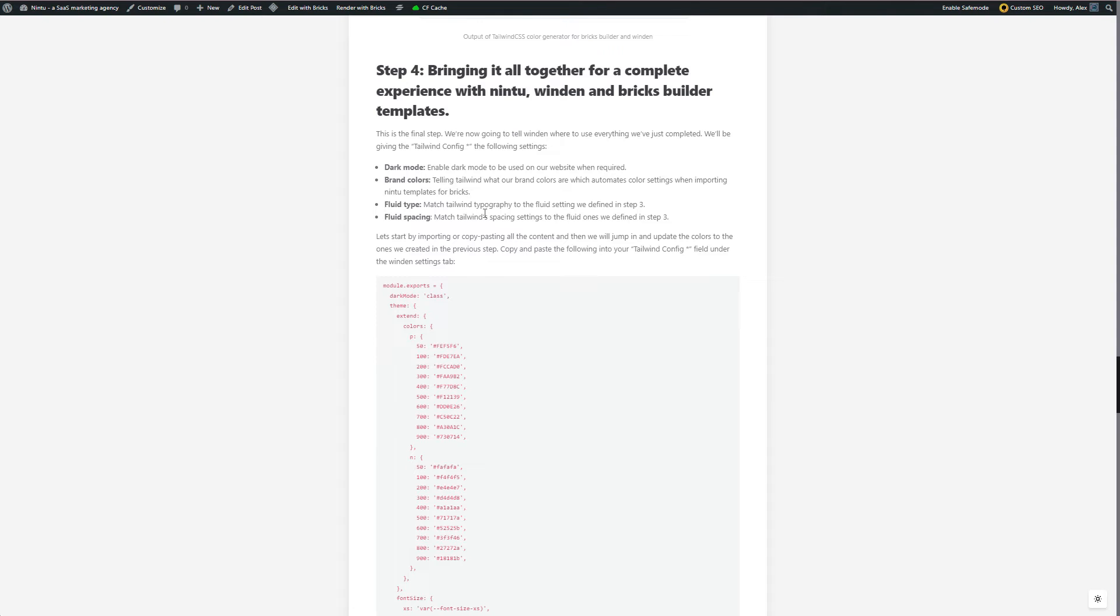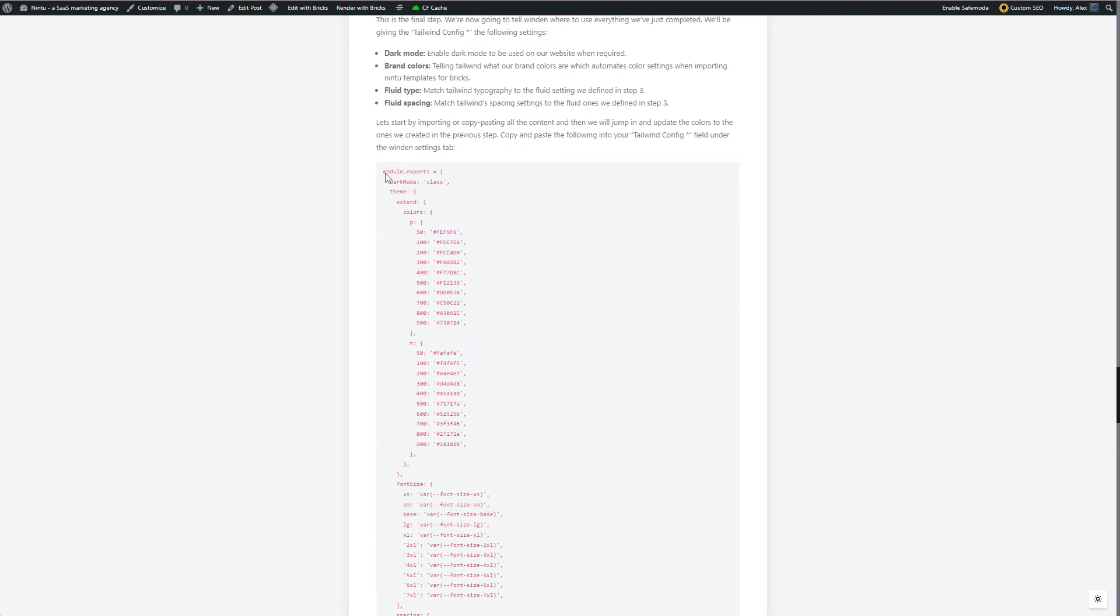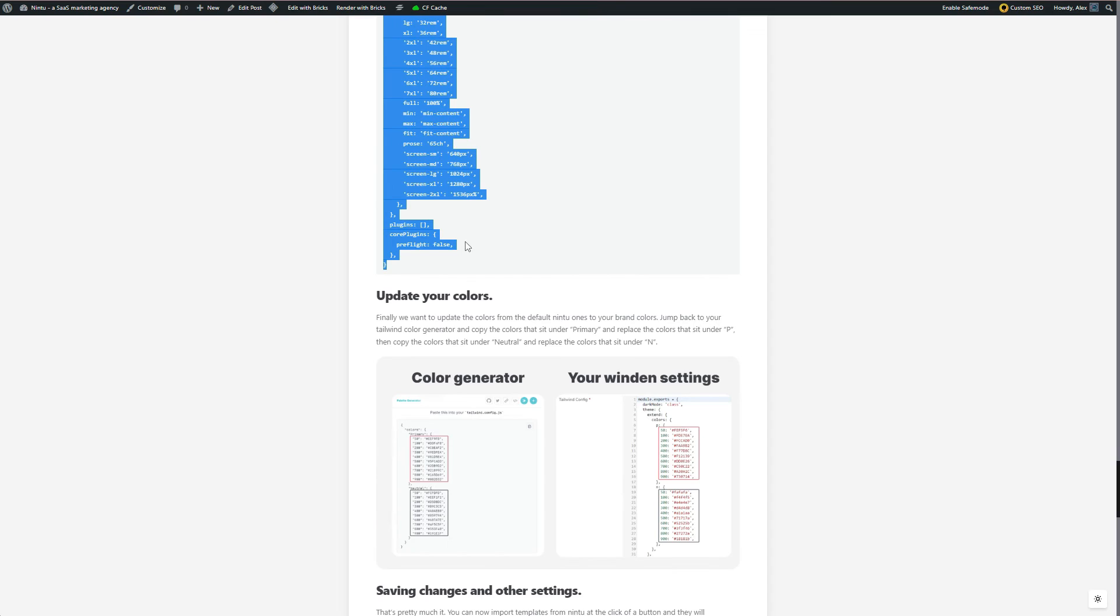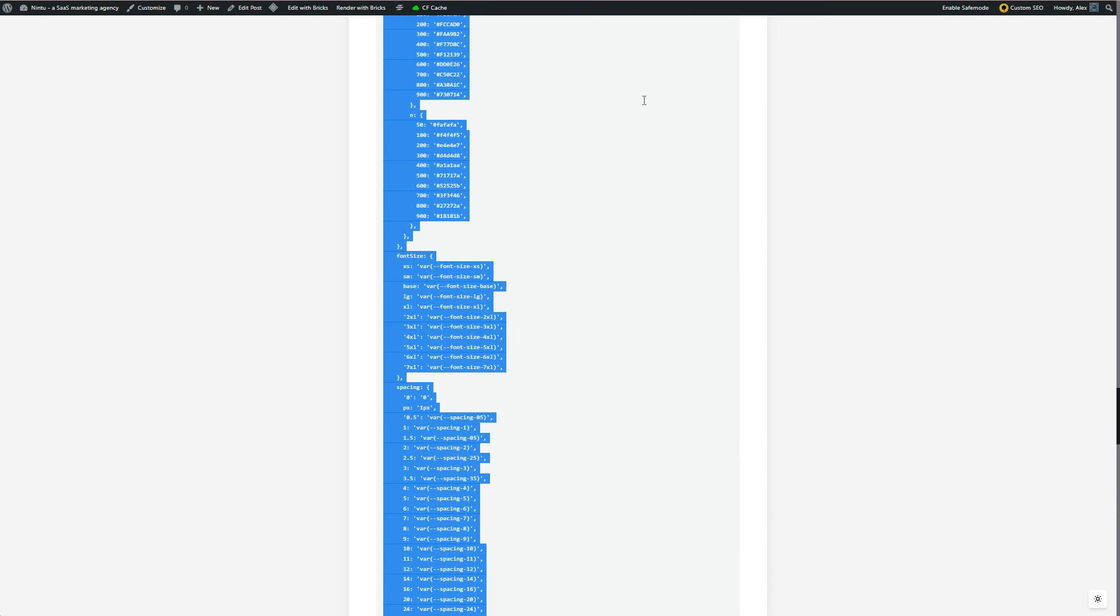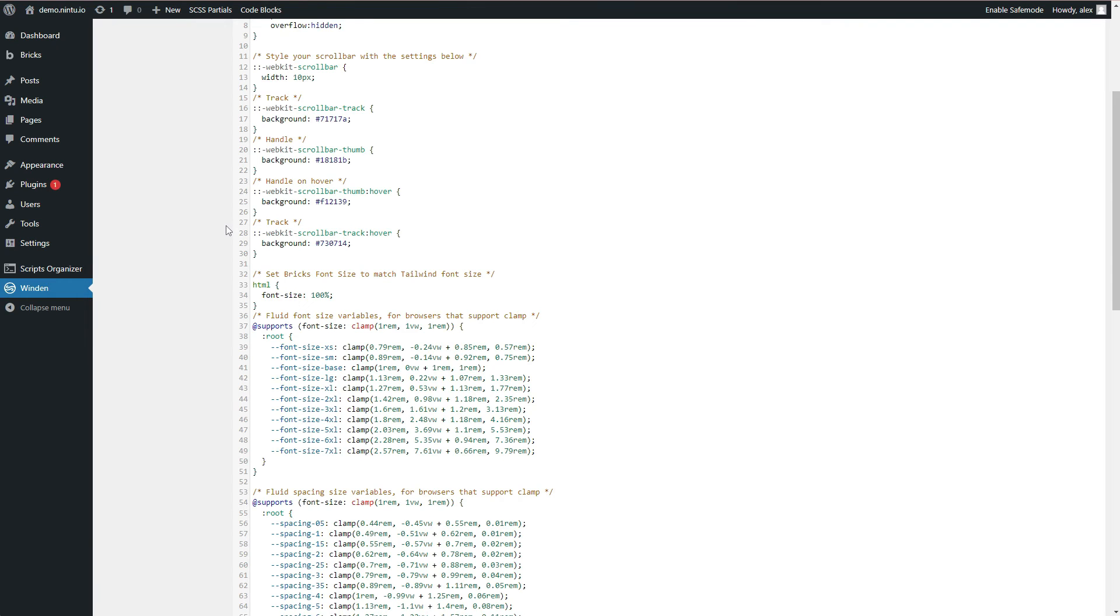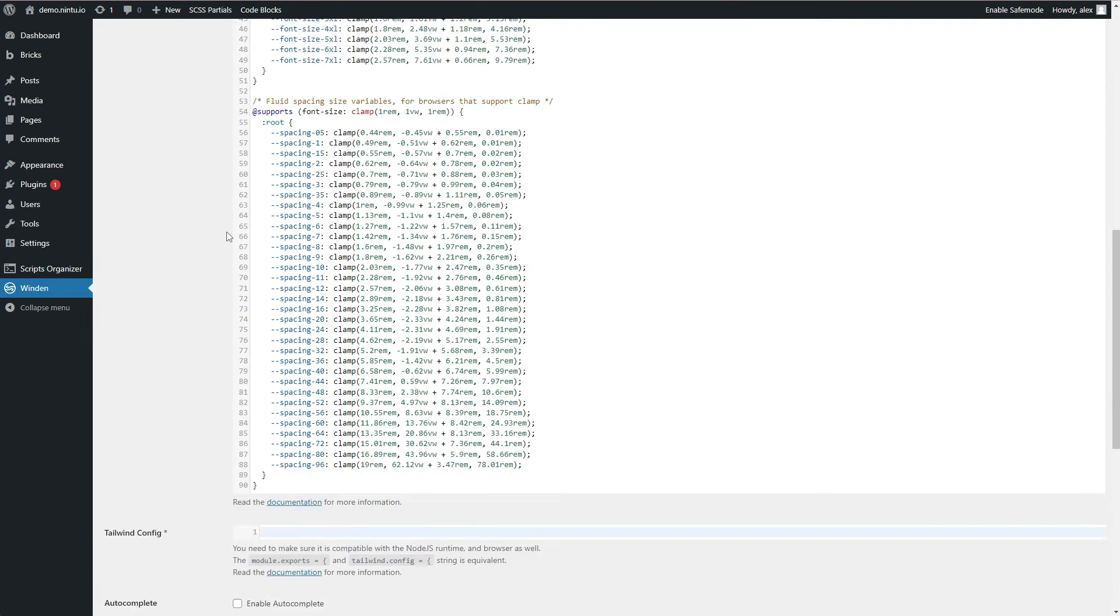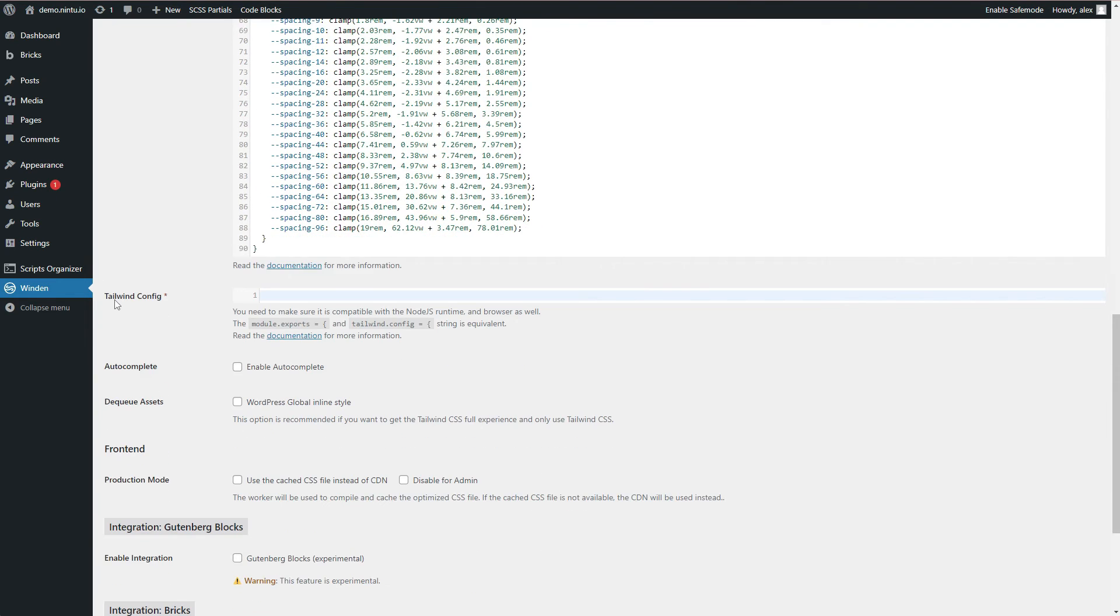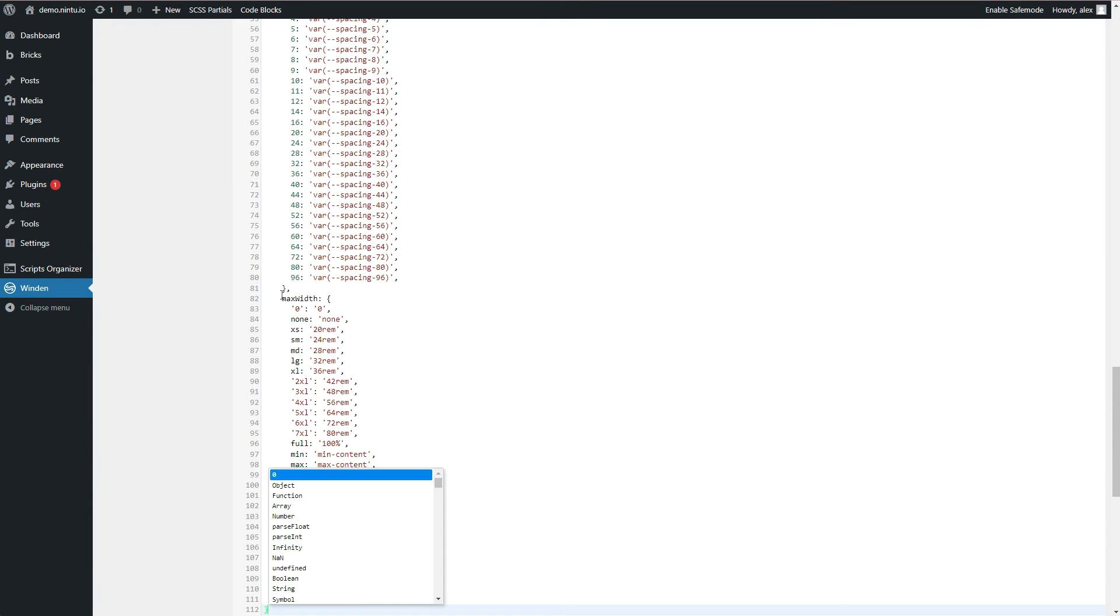Our fluid type, that's that typography scale that as you get smaller screens it gets smaller, as you get bigger screens it gets bigger. And our spacing scale, and it's the same thing as our typography but it's for all of our paddings and margins. Grab everything that we have here, copy that. Jump over to my Winden settings and this time I'm going to go to the Tailwind config tab and I'll paste everything in there.